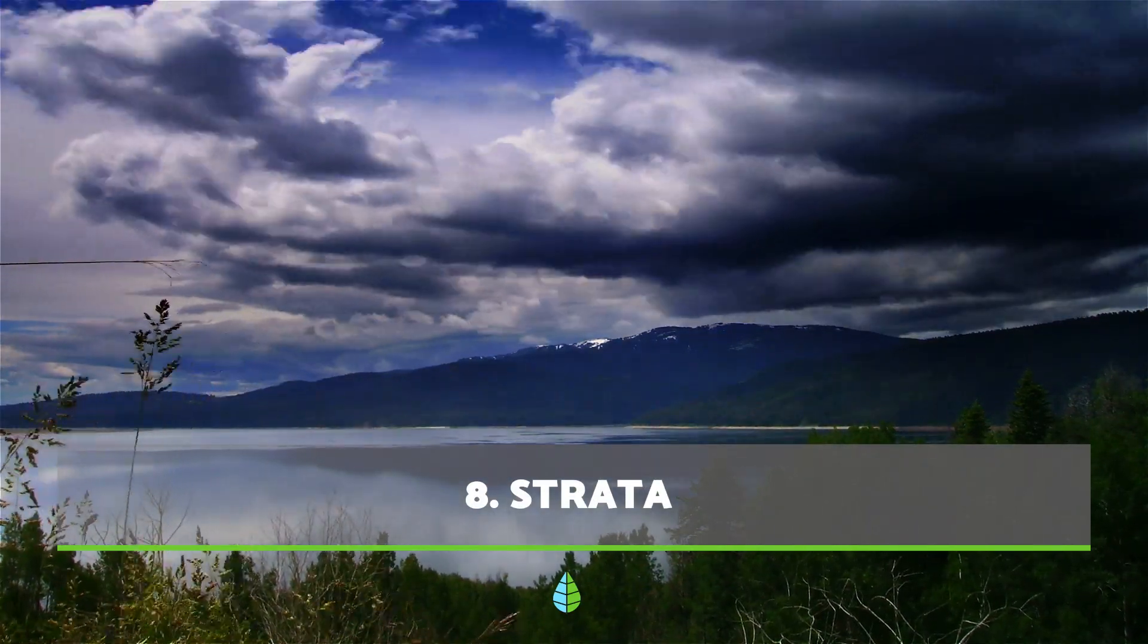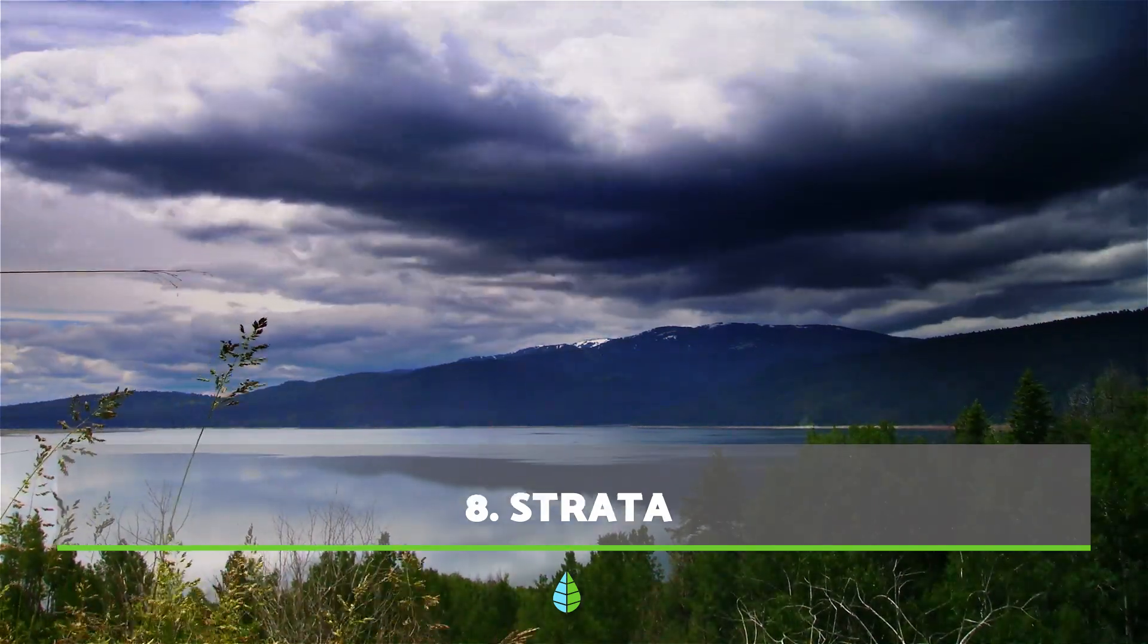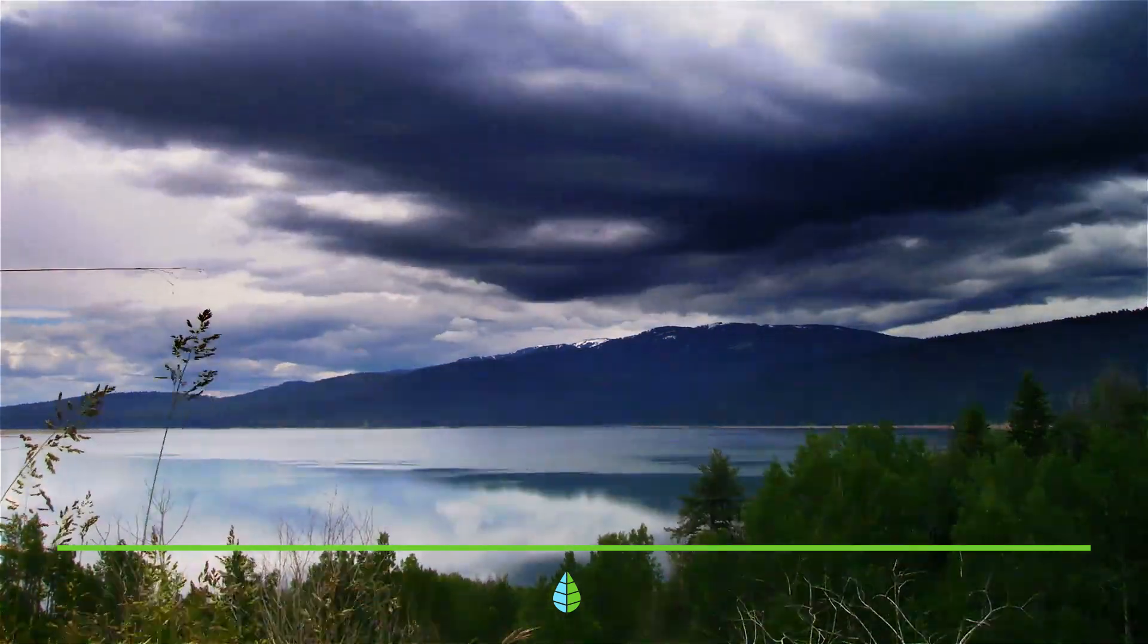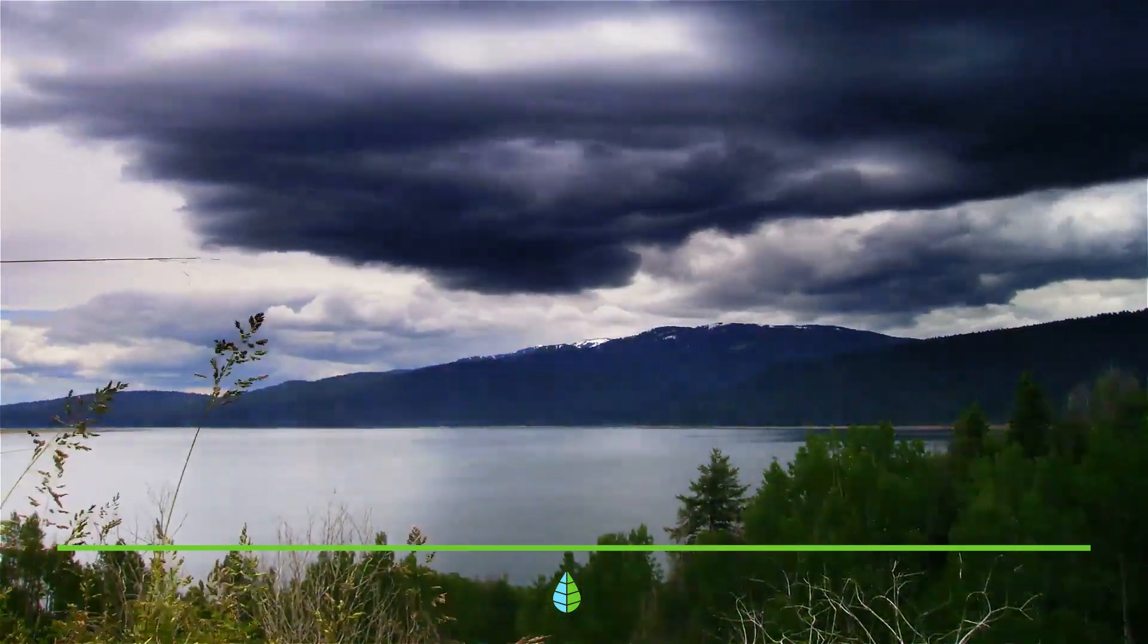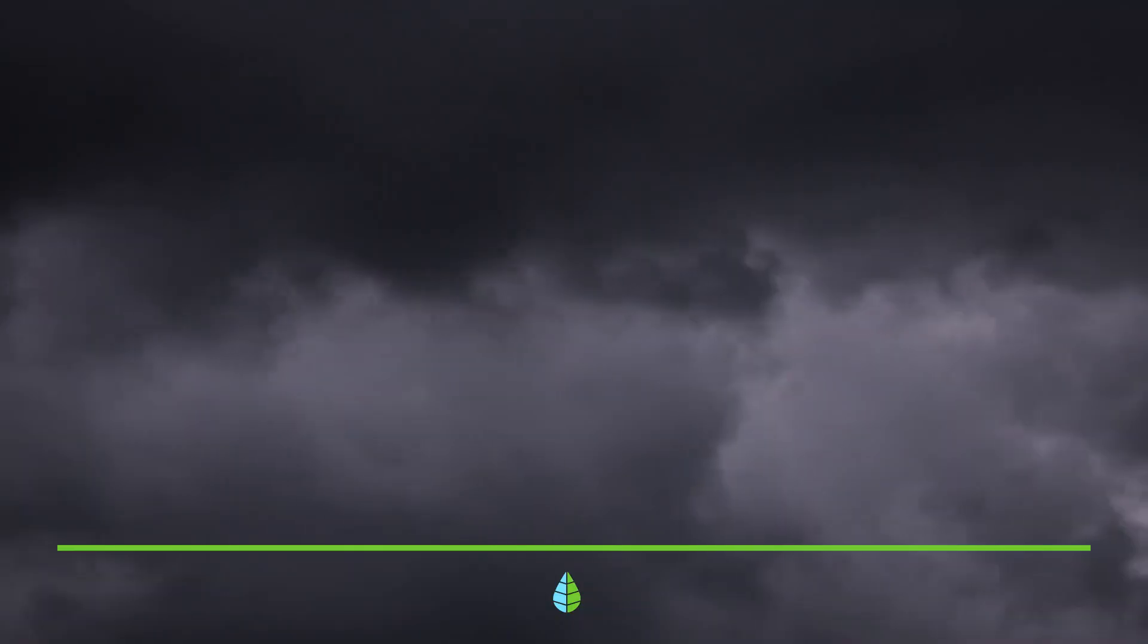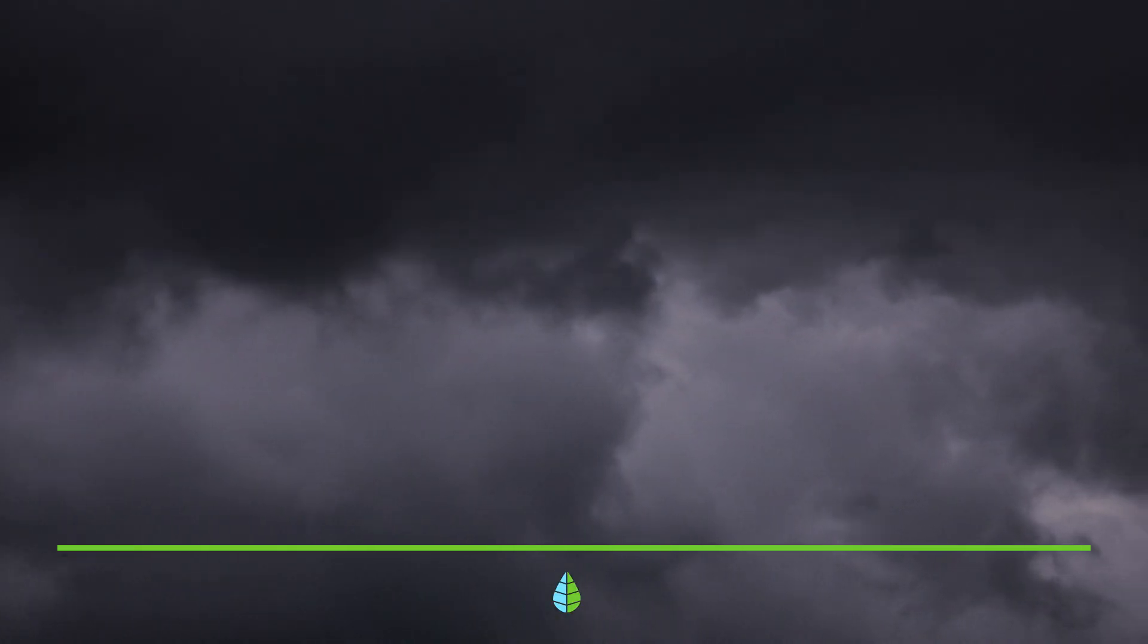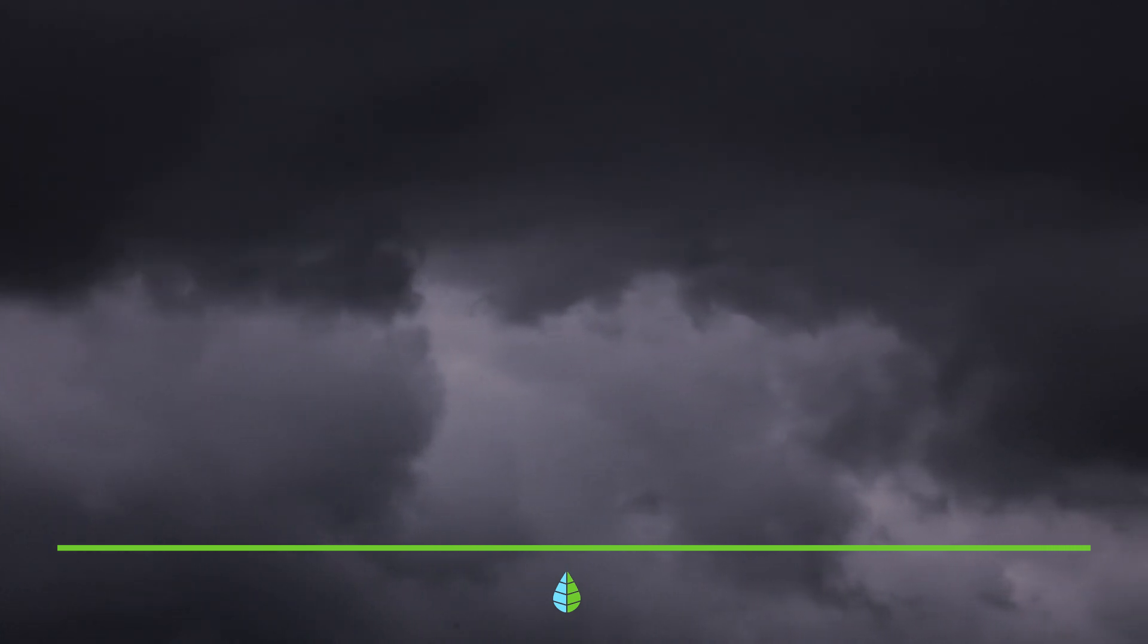Stratus clouds also form a grey mantle, like the altostratus, but a much darker color. Normally, their presence brings light drizzles, although sometimes they can pass by without leaving any precipitation.